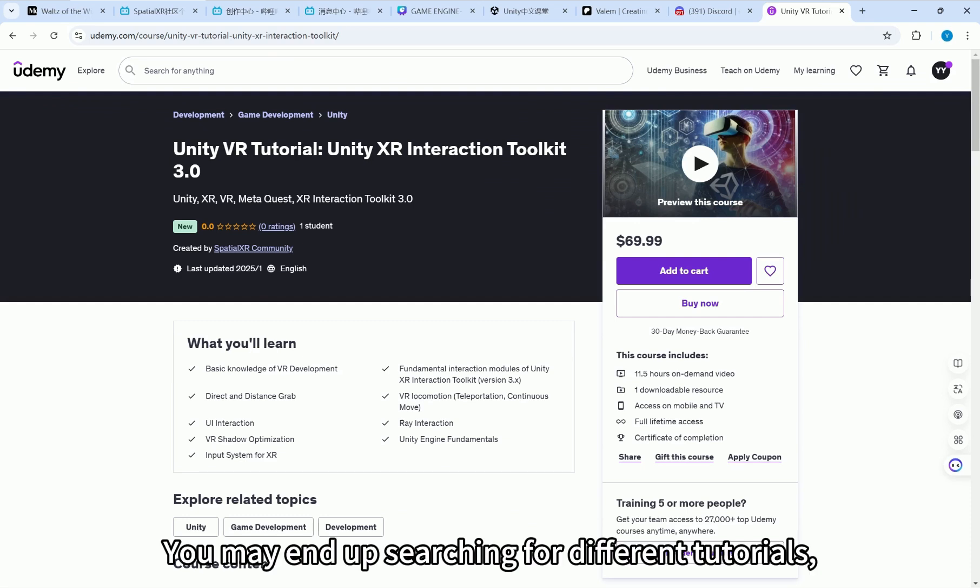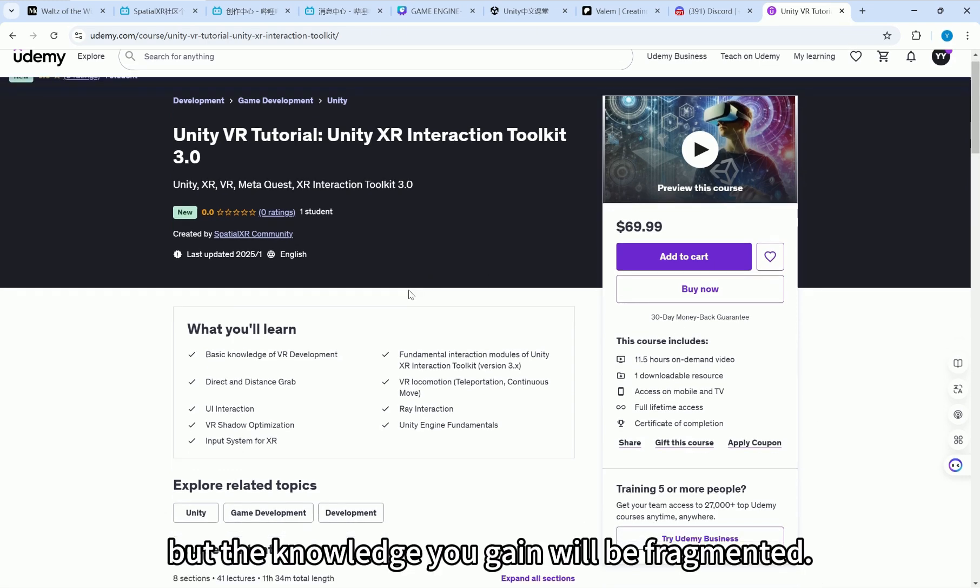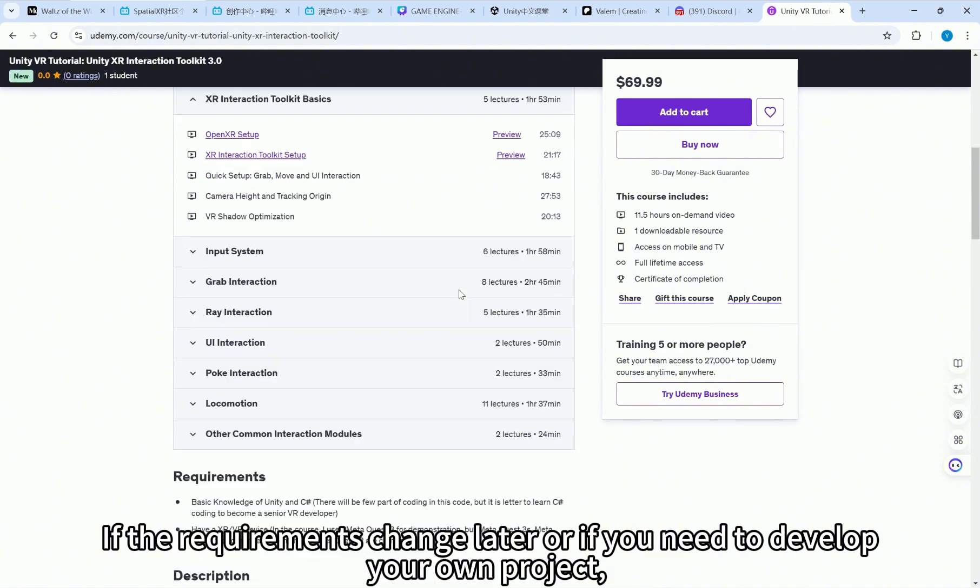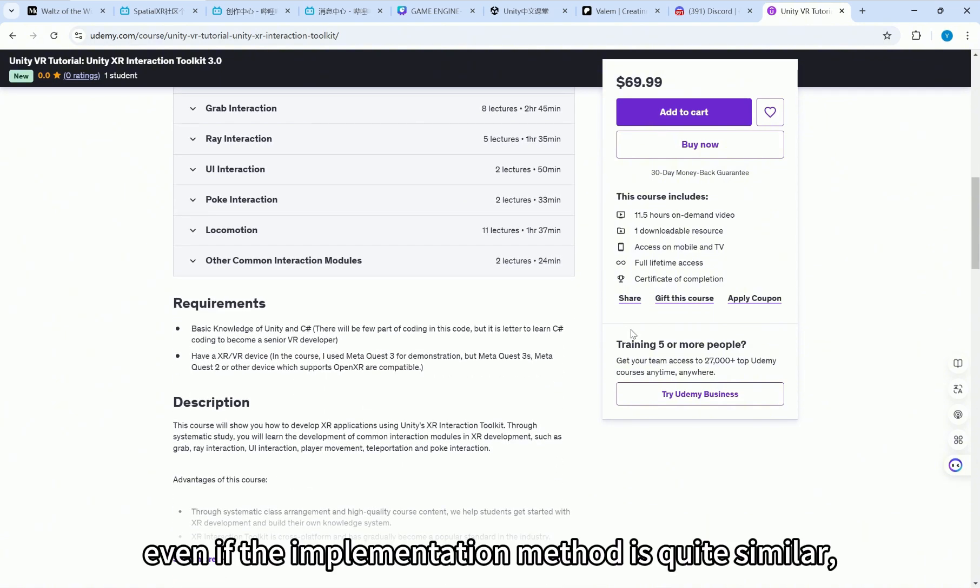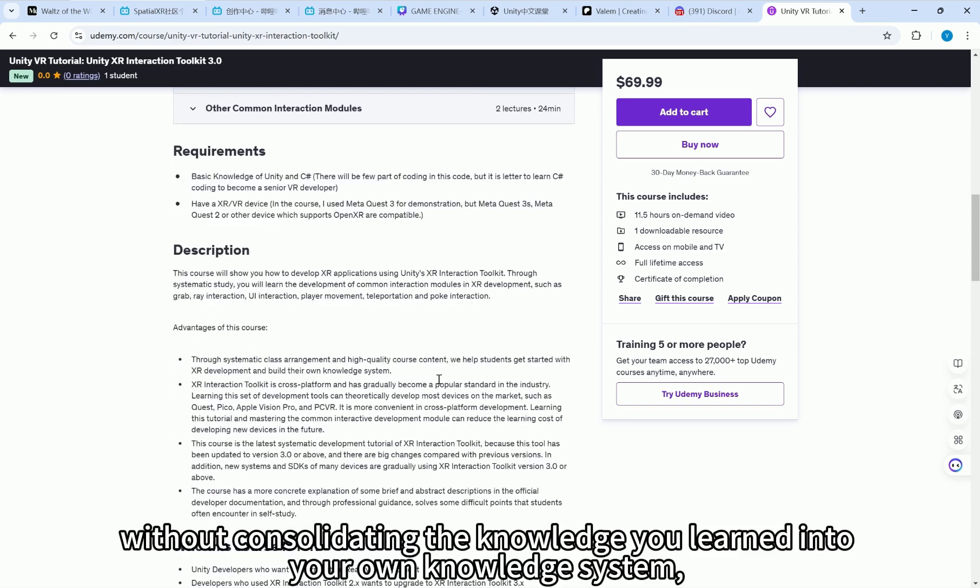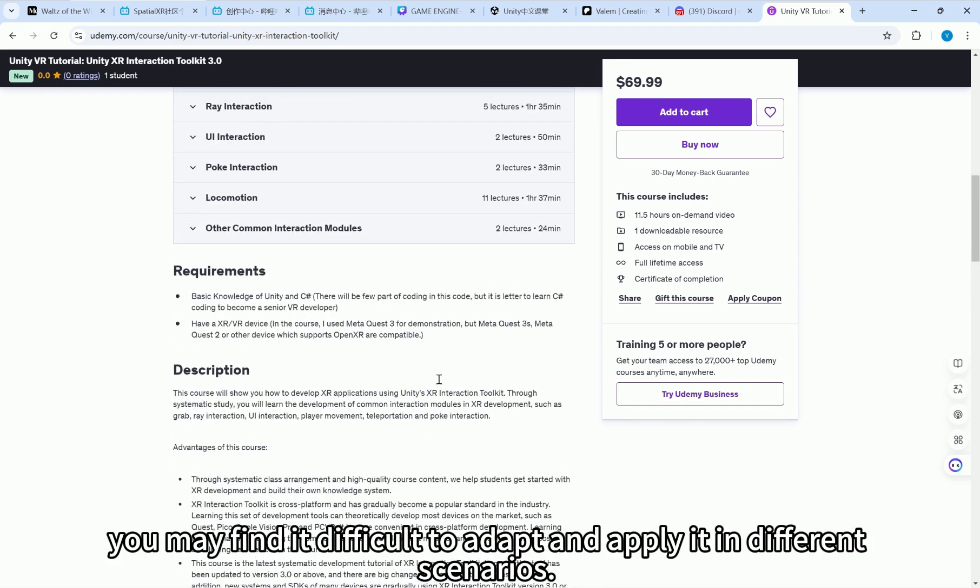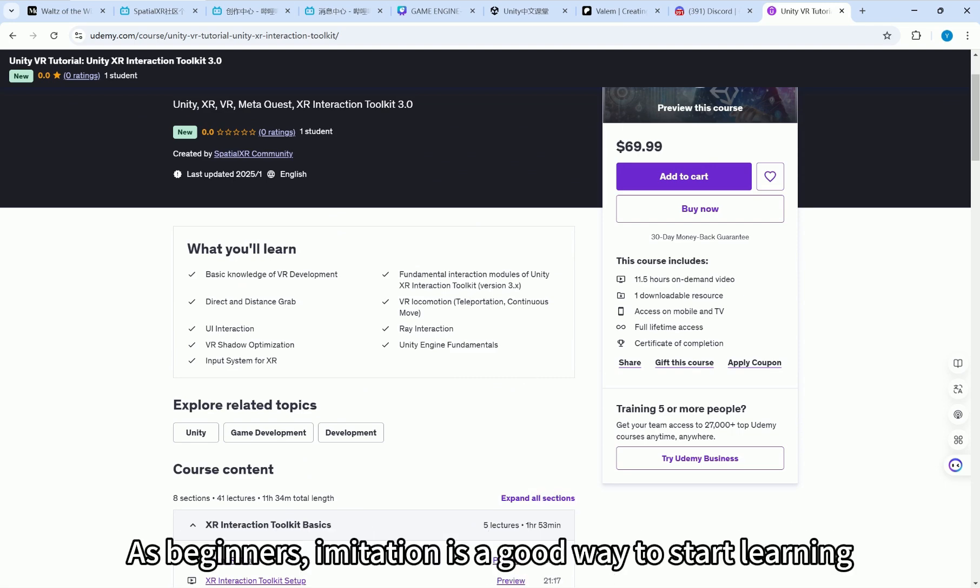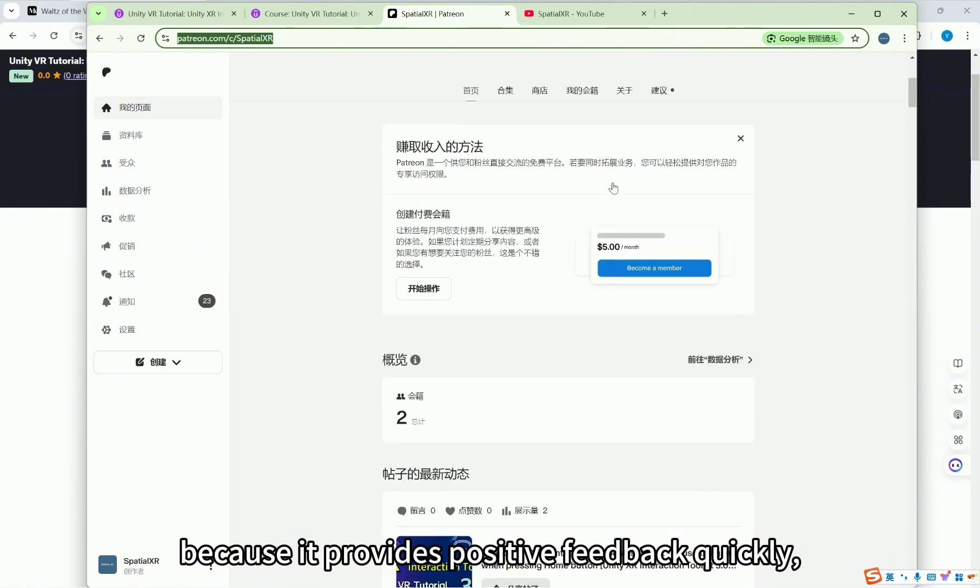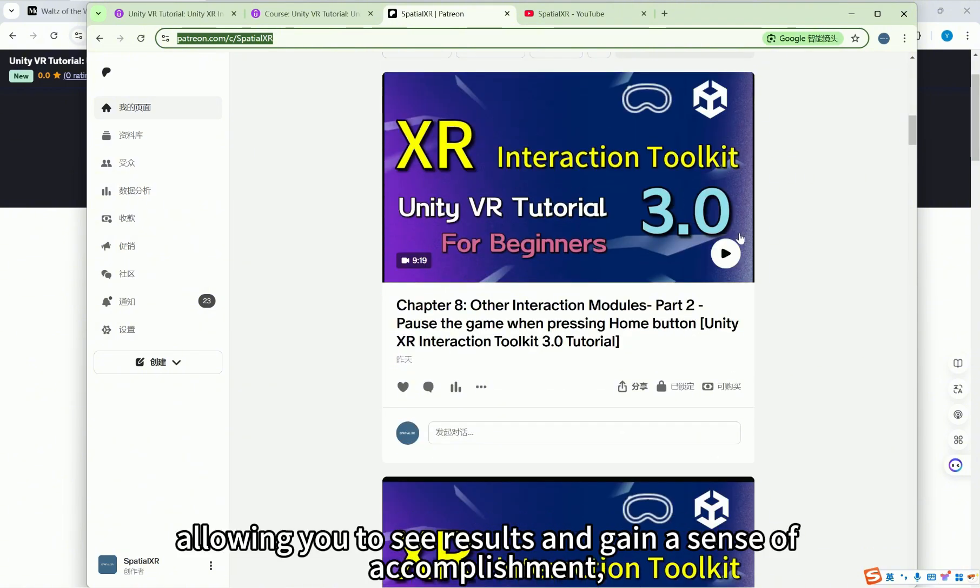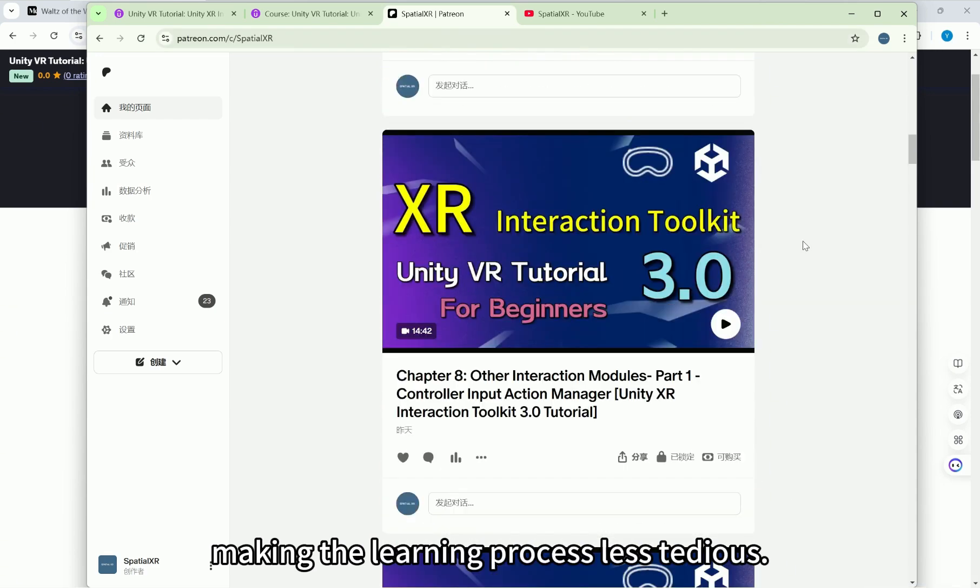You may end up searching for different tutorials, mimicking different effects, but the knowledge you gain will be fragmented. If the requirements change later, or if you need to develop your own project, even if the implementation method is quite similar, without consolidating the knowledge you learned into your own knowledge system, you may find it difficult to adapt and apply it in different scenarios. As beginners, imitation is a good way to start learning because it provides positive feedback quickly, allowing you to see results and gain a sense of accomplishment, making the learning process less tedious.